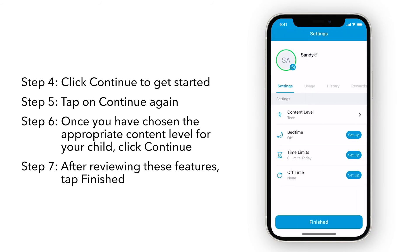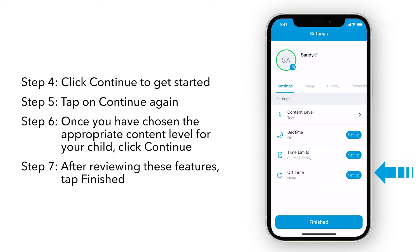Within the profile, you can now see the additional features that come with premium Smart Parental Controls, such as Bedtime, Time Limits, and Off Time.